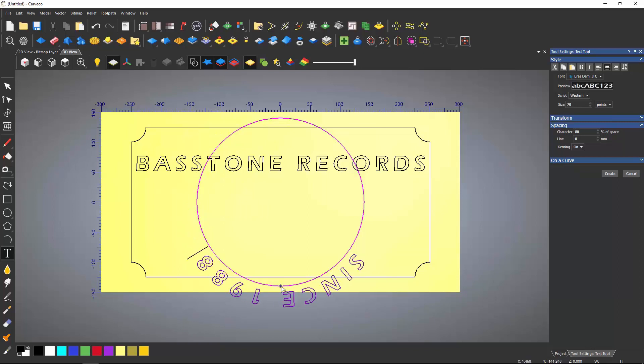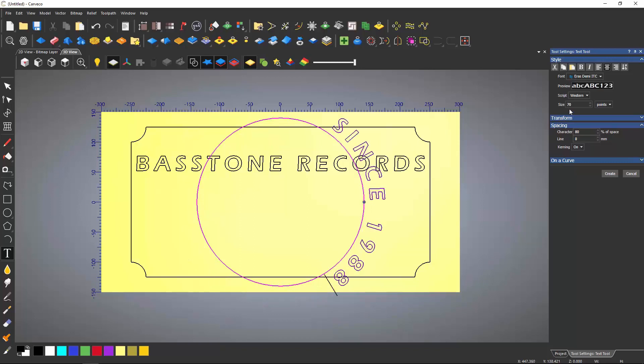To move the text on the curve, select the blue dot and move it. This can be snapped to points. Here, because I'm using a circle, I can snap it to any quadrants.